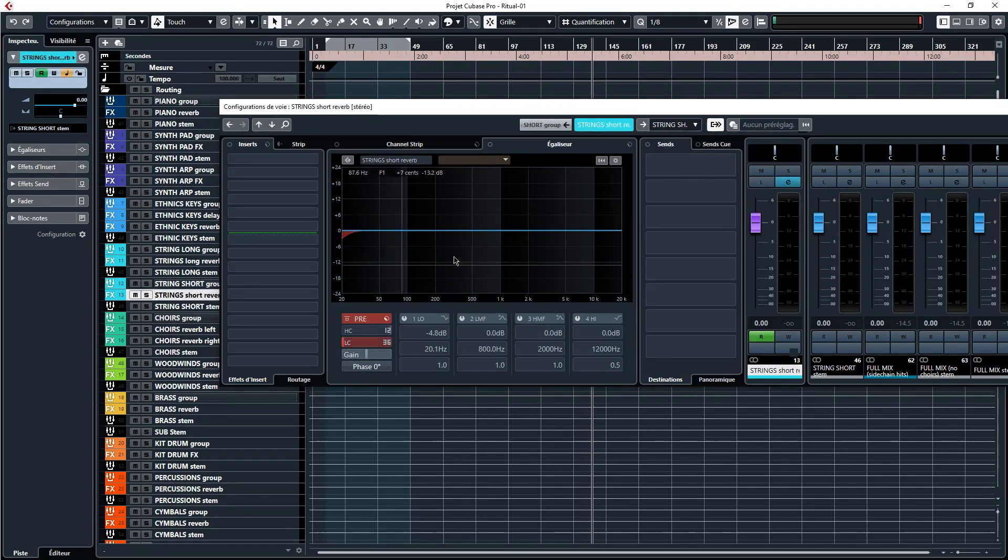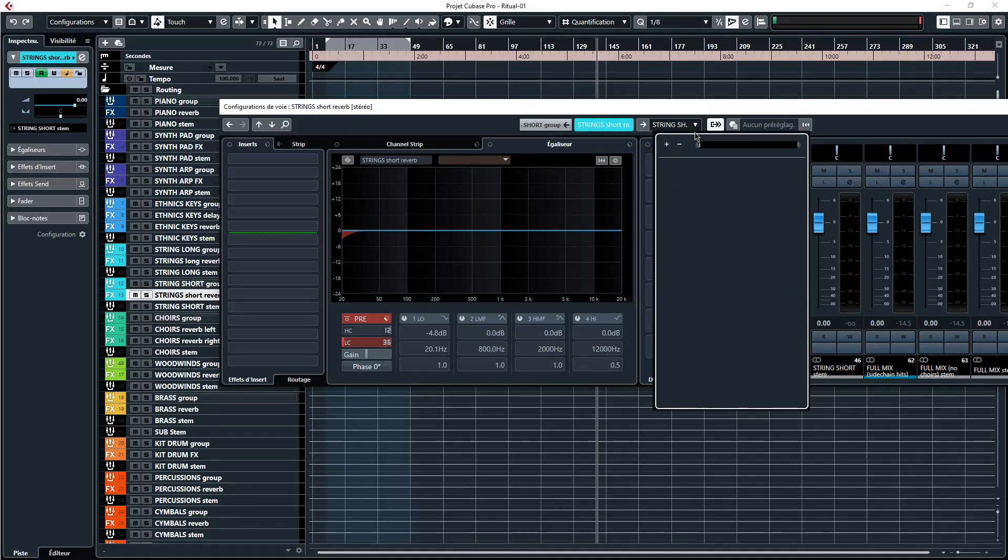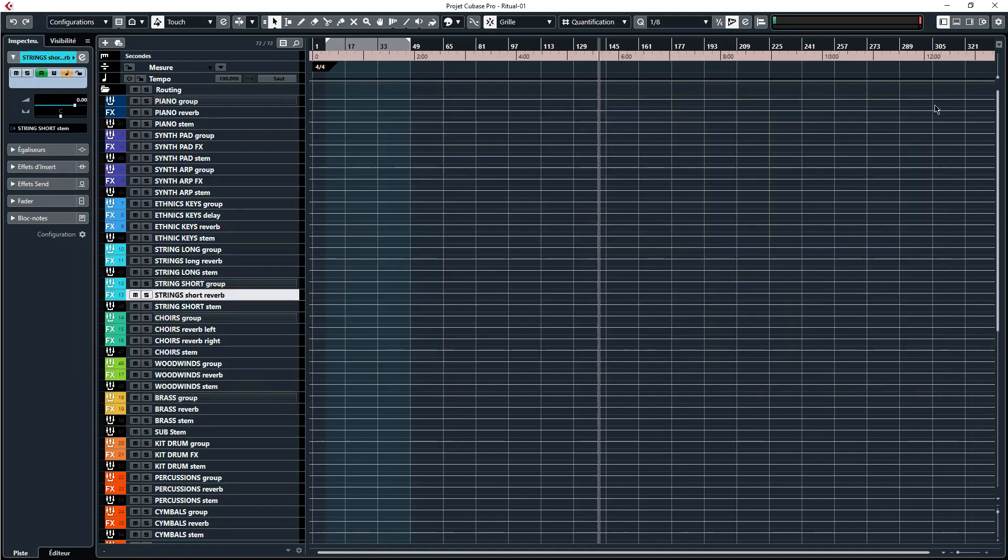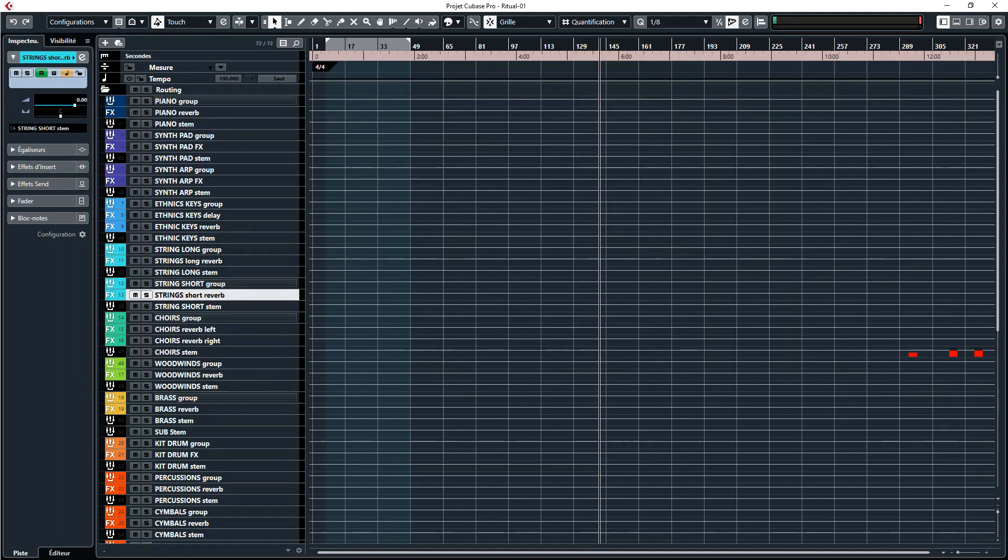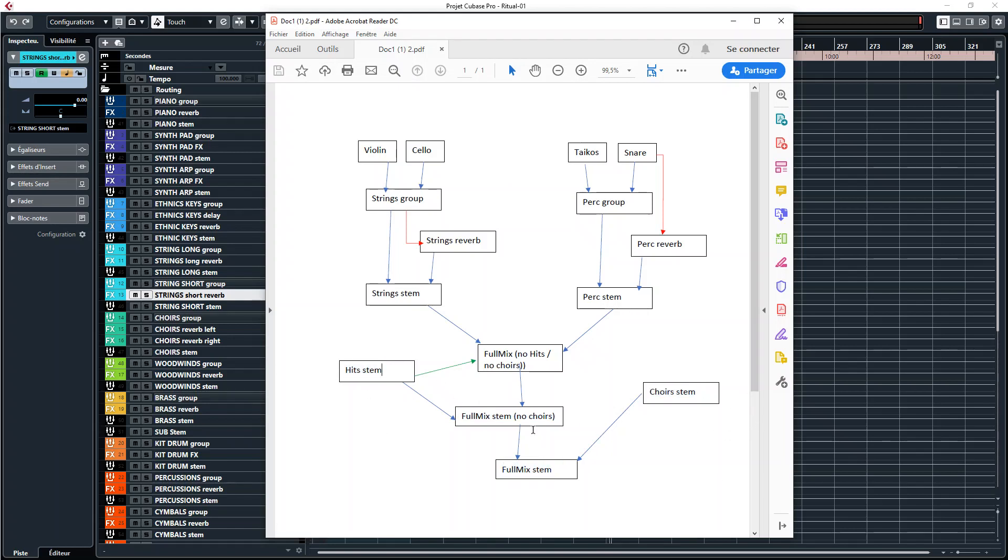If you do this for each stem you are making it possible to export in one click all the individual sections. So that's already great because you're saving a lot of time by doing that. But how can you have the full mix, the full mix without the choirs, with the sidechain compression from the hits only applied on the full mix at the same time on the same export as all the individual tracks?